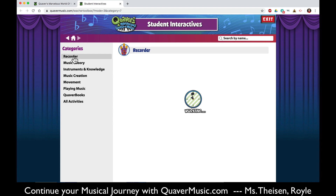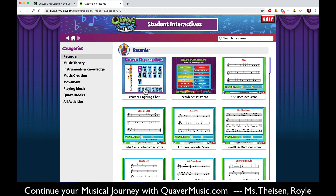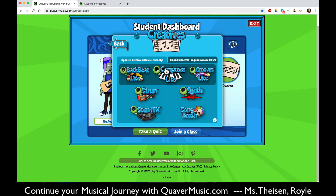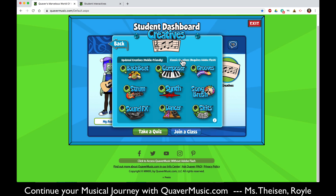For third graders there's even a recorder section in here, and you can pull up a fingering chart or play some of the songs that we have learned. The creatives are a really cool place to write varying tracks. There are the updated creatives that you can use on an iPad or on any device, and then there are the classic creatives that require flash — so that's for a computer. You can write cue grooves, a cue composer, and you can even make a dance or a skit. We'll get into those in depth in another video.